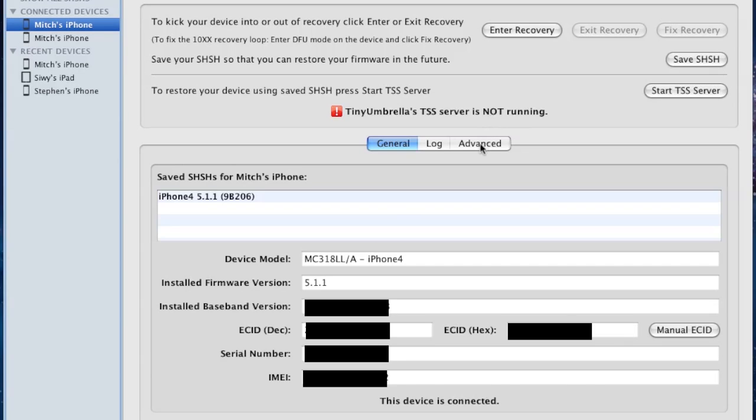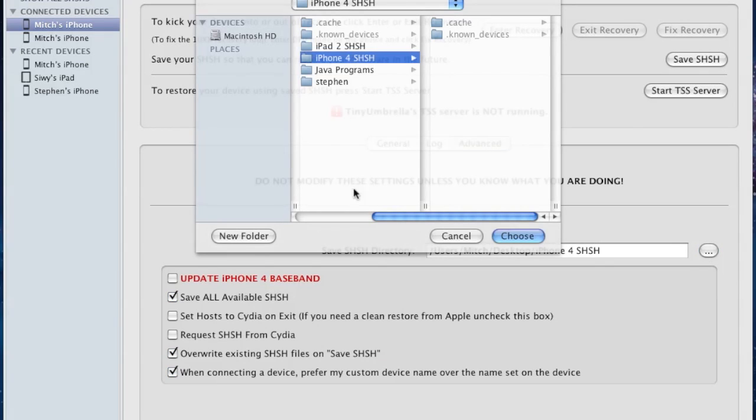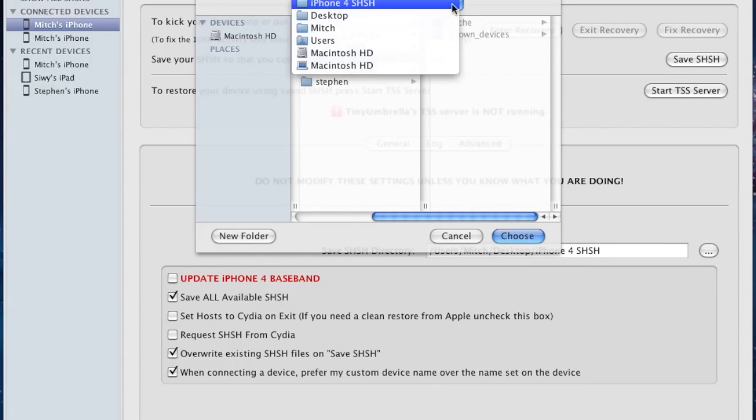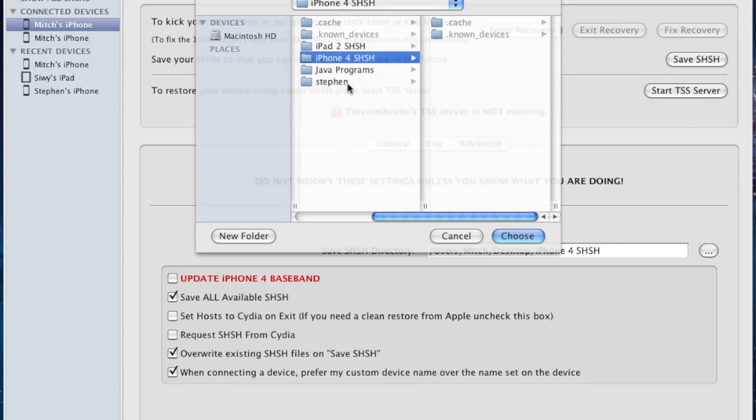If you open up the Advanced tab, you will see the directory where our Blobs are saved. You can change this directory by clicking the button and adding a new folder. I highly recommend that you add it to the desktop, mainly because it's there and you have open accessibility to it.